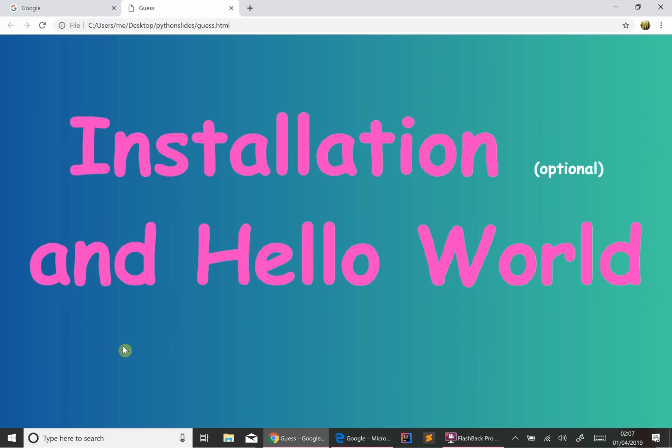Now, installation of Python, I'm going to say is optional because of a new website I've recently discovered. I'll show you that in a moment. I would still recommend installing Python because that will allow you to run your programs through your computer's terminal or command prompt.